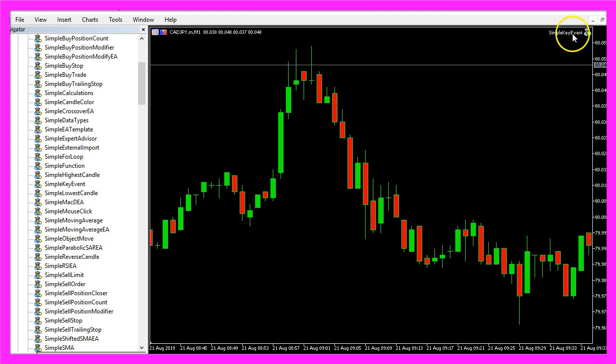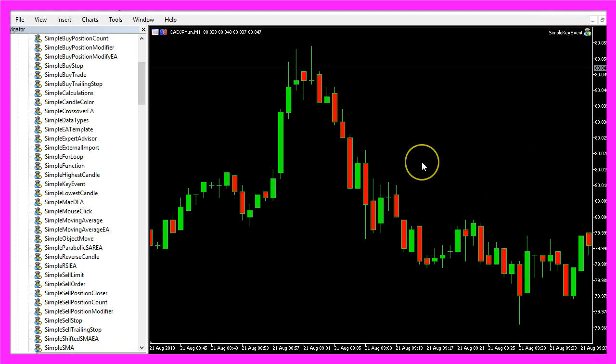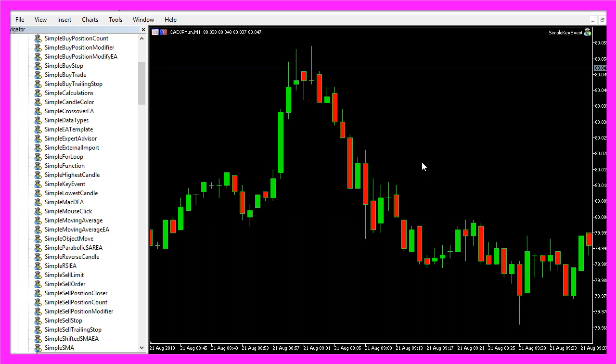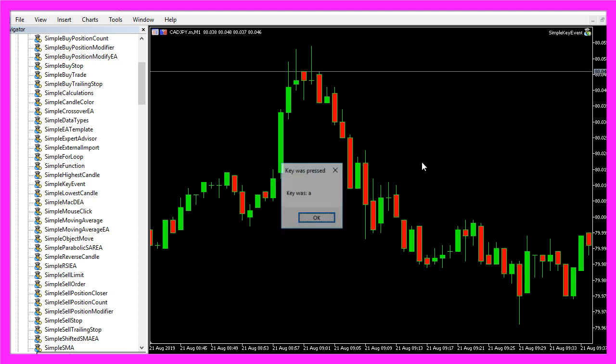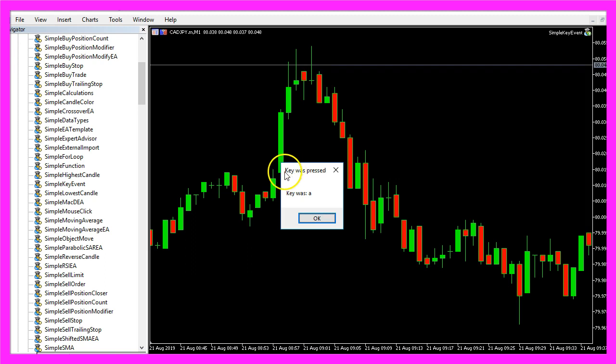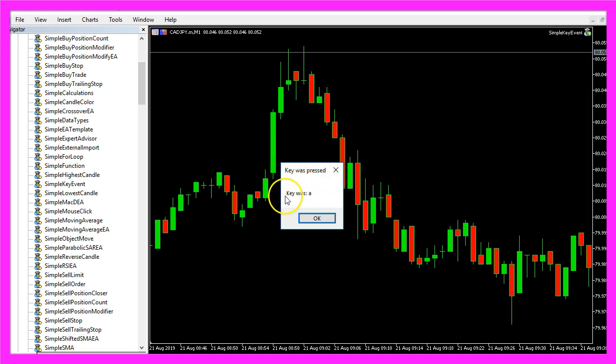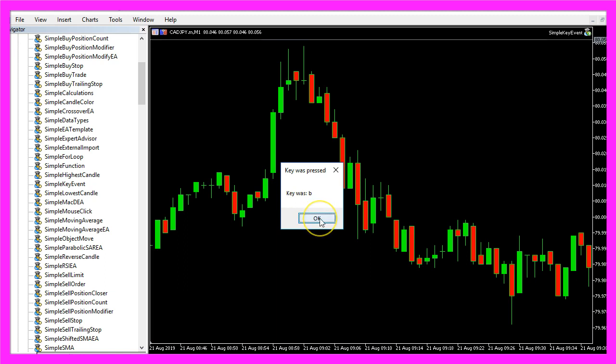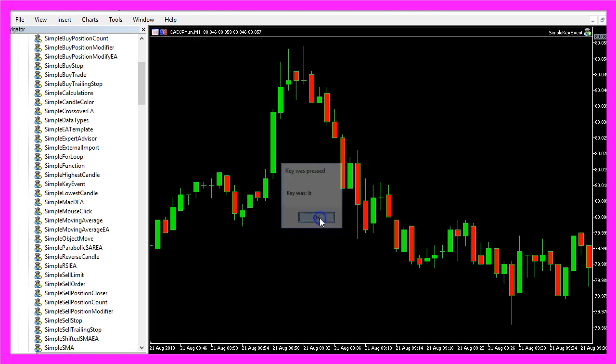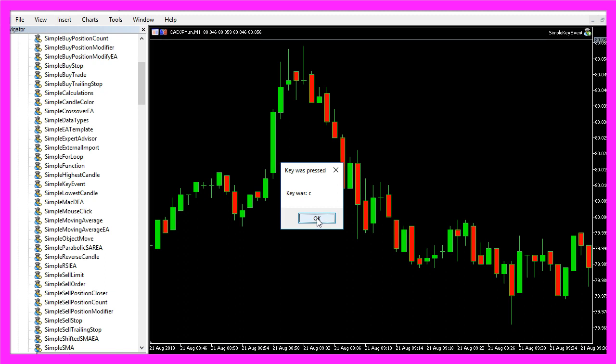It is called simple key event and when I click into the chart and press any button I will get the notice that a key was pressed. I have pressed the key A, now I have pressed the key B and this time the key was C, so let's find out how to code that in MQL5.